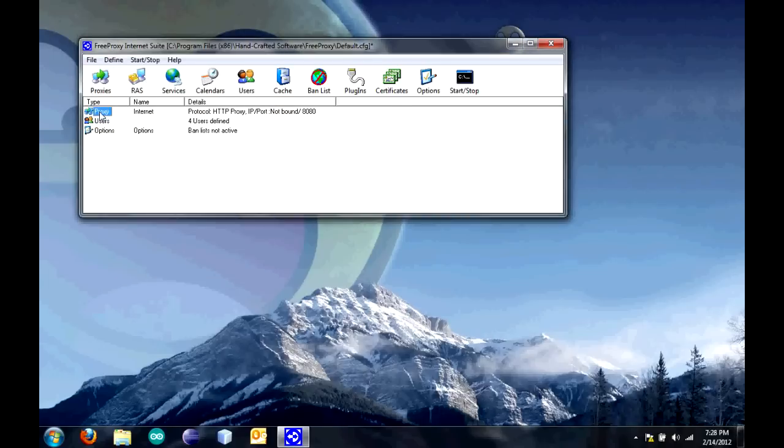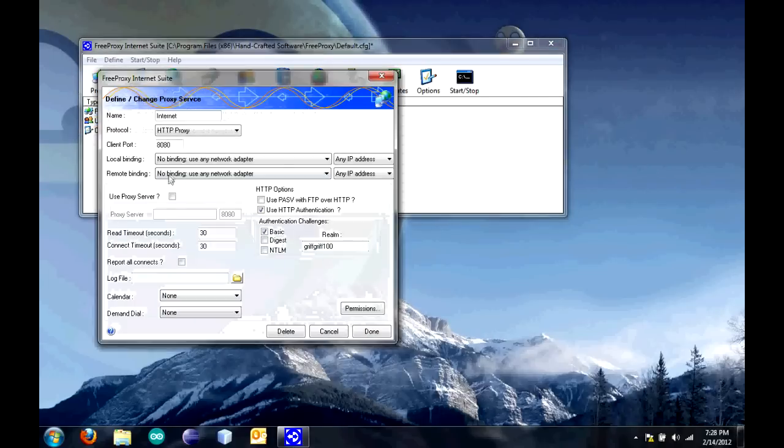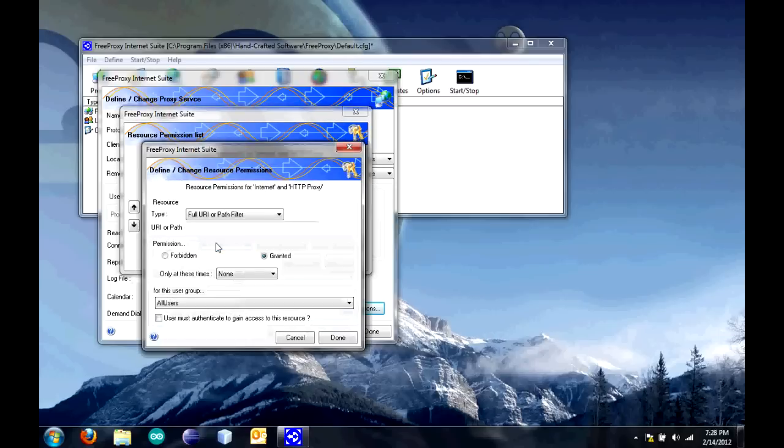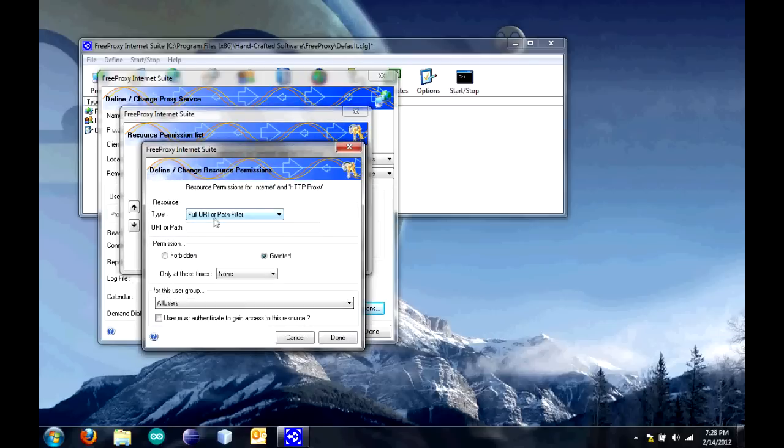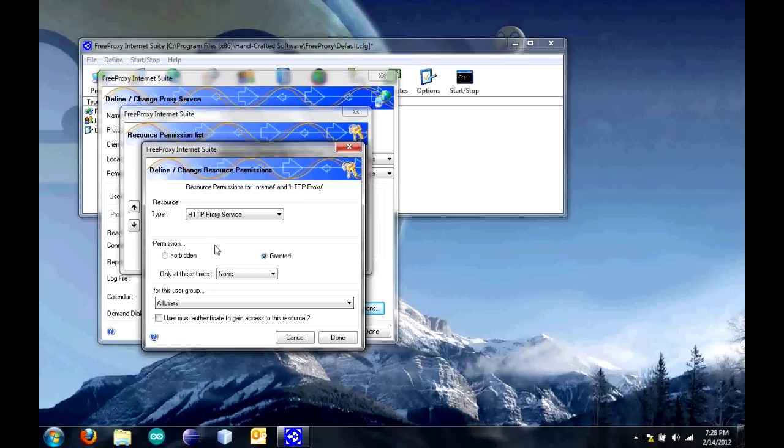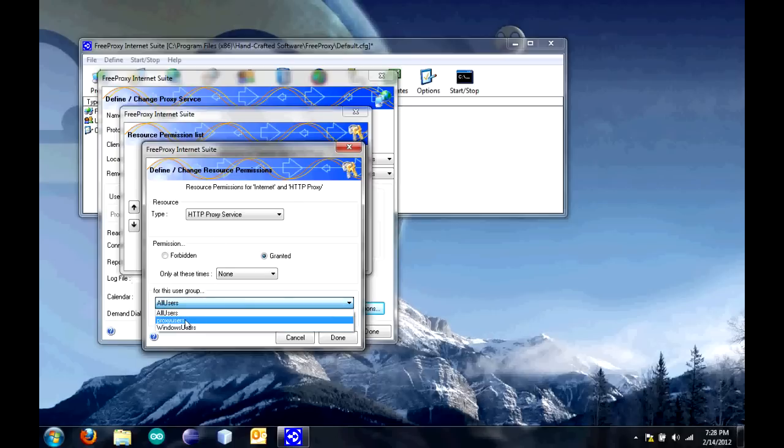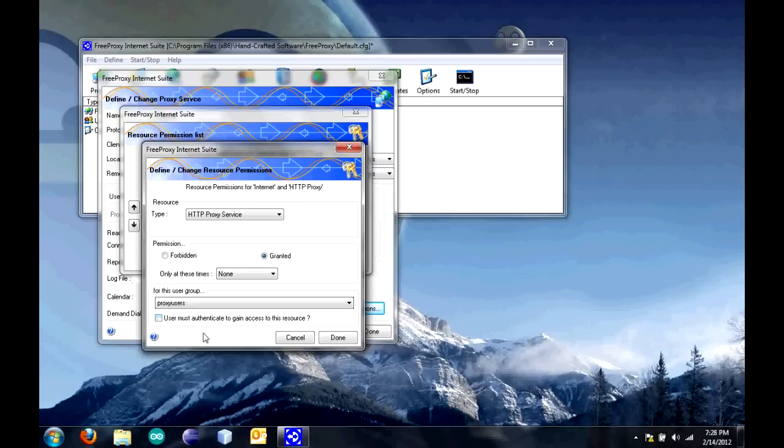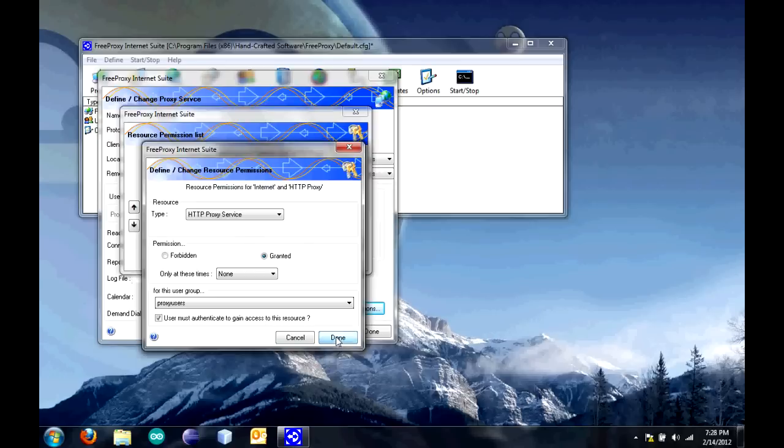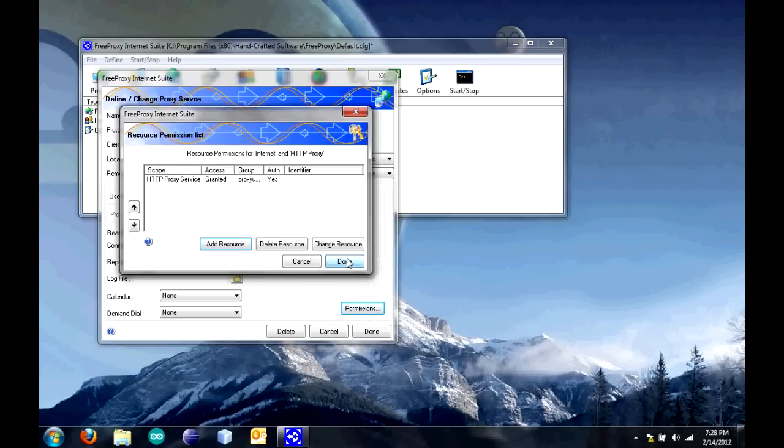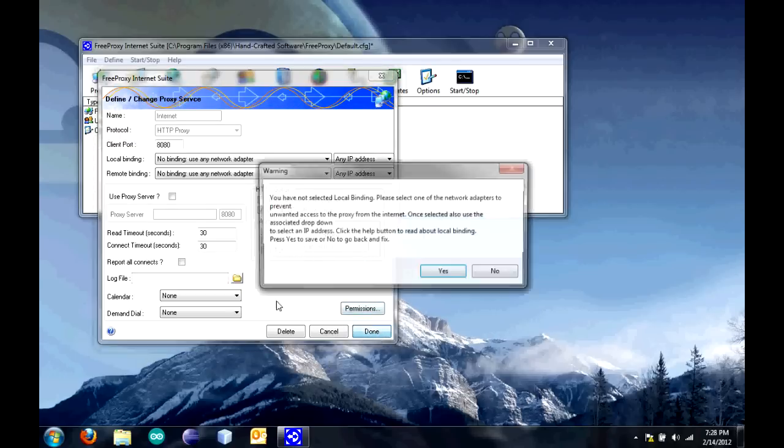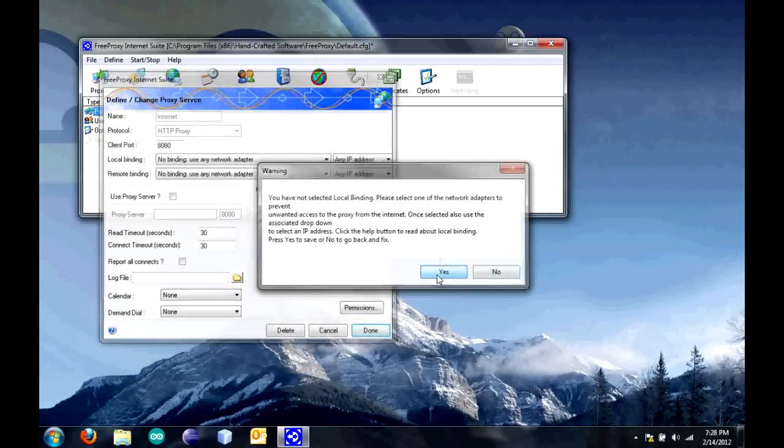Back in proxy, under permissions, you can click add resource. Under type, click on HTTP proxy service. Then, for the users, you can click proxy users. If you want to change your permissions, you can mess around with it. Then, you have to check the box users must authenticate so that it is secure. Then, click done. Click done again. Click done on that. Click yes.